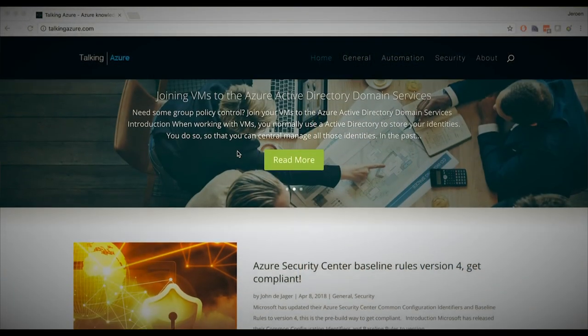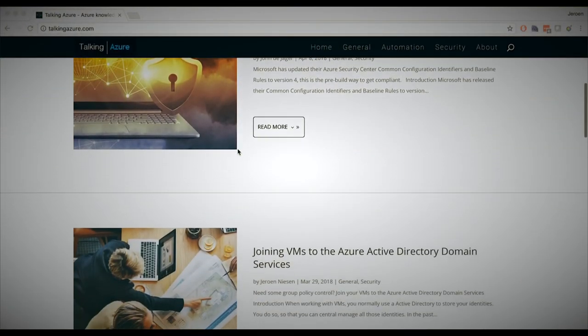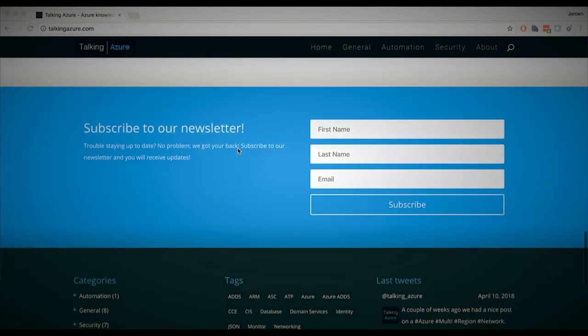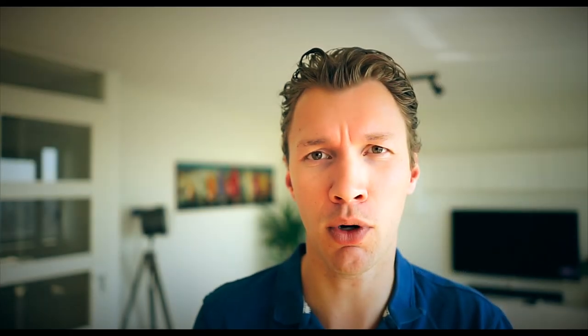Another thing I want to discuss is talkingAzure.com. Talking Azure is a community-driven project by me and a couple of friends who are also in the IT consultancy business. We try to upload a blog post every week on a variety of topics: automation, Azure security, networking, virtual machines, and all kinds of stuff. Take a look at that website and be amazed by the knowledge shared there.